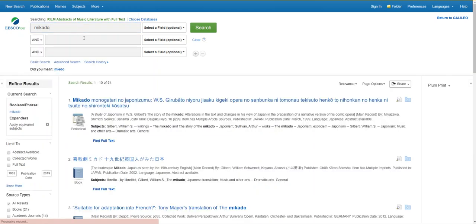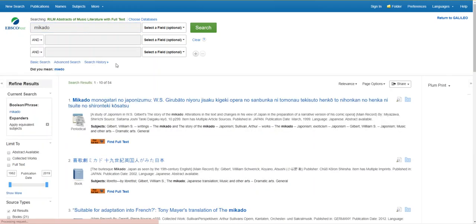You'll see that I have 54 results, but I can't use all of them. RILM is a wonderfully international database, but I want scholarly publications in English and my first result is actually in Japanese.